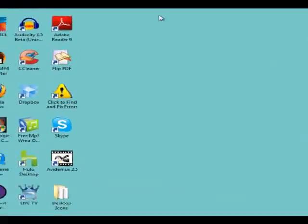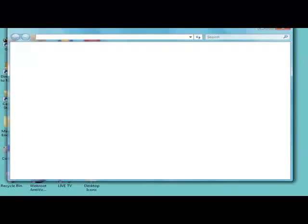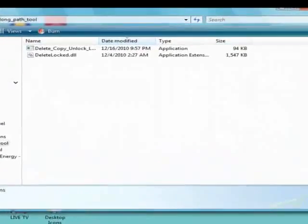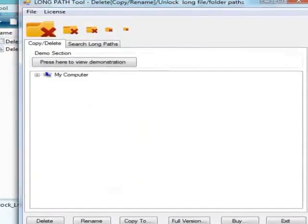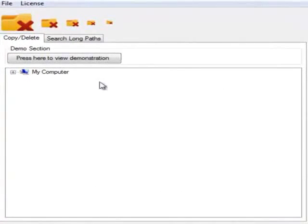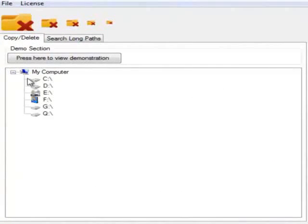So, I go to my LongPath Tool Error Fixer program, scroll down to my problem folder, and delete it.